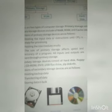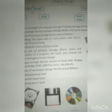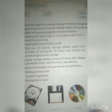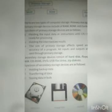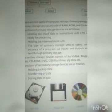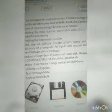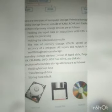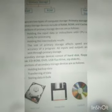Secondary storage devices consist of hard disk, floppy disk, CD-ROM, DVD, USB flash drive, chip disk, etc. Functions of secondary storage devices are as follows: holding backup data, transferring data, and storing data in bulk.